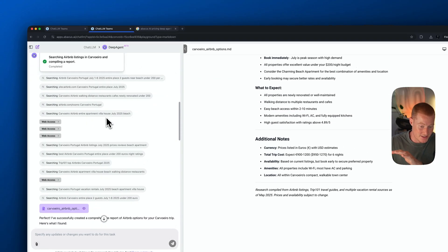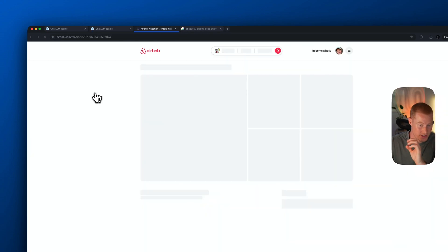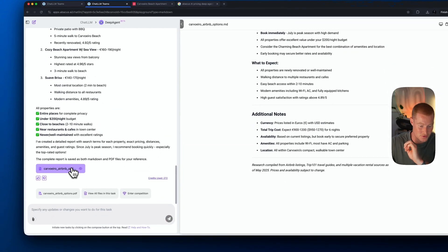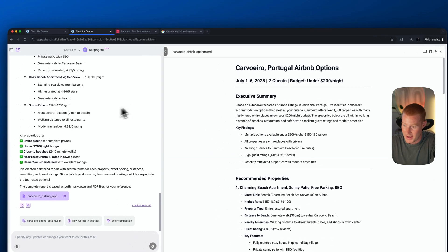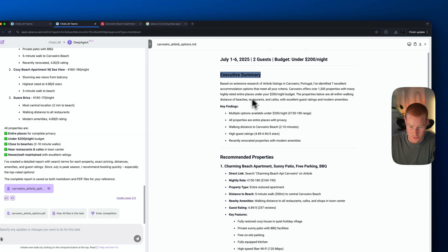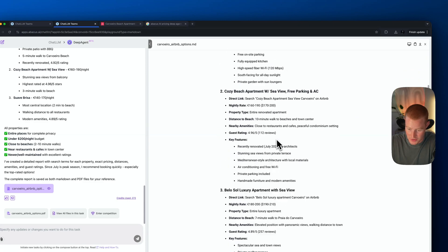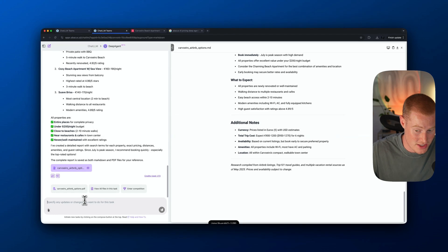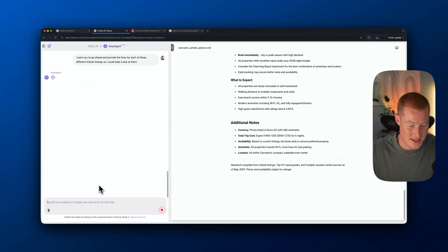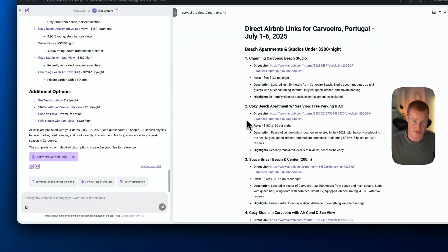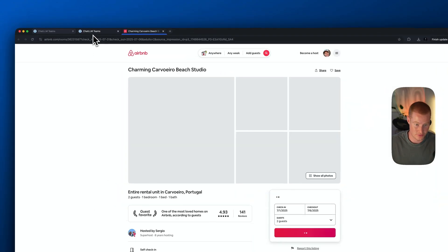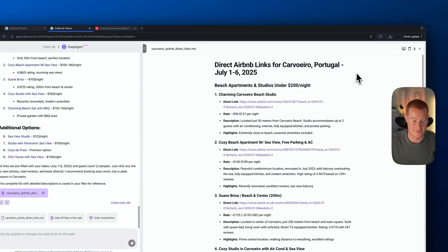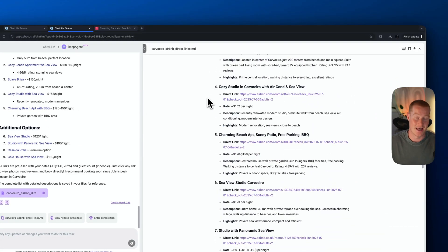That took a couple of minutes. You could see it went ahead and did some comprehensive research, accessing the web and looking at Airbnb. If I open the document it created, you can see it has an executive summary, key findings, and recommended properties. However, it didn't actually provide the links, which I asked for. So I asked it to go ahead and provide the links for each of these different Airbnb listings. Just like that, it quickly went ahead and added a link to each of the different listings. Let me double check these — this actually looks like a pretty awesome apartment. Now we have this full broken-down PDF document with all these different stays and I didn't have to do any of the research myself.